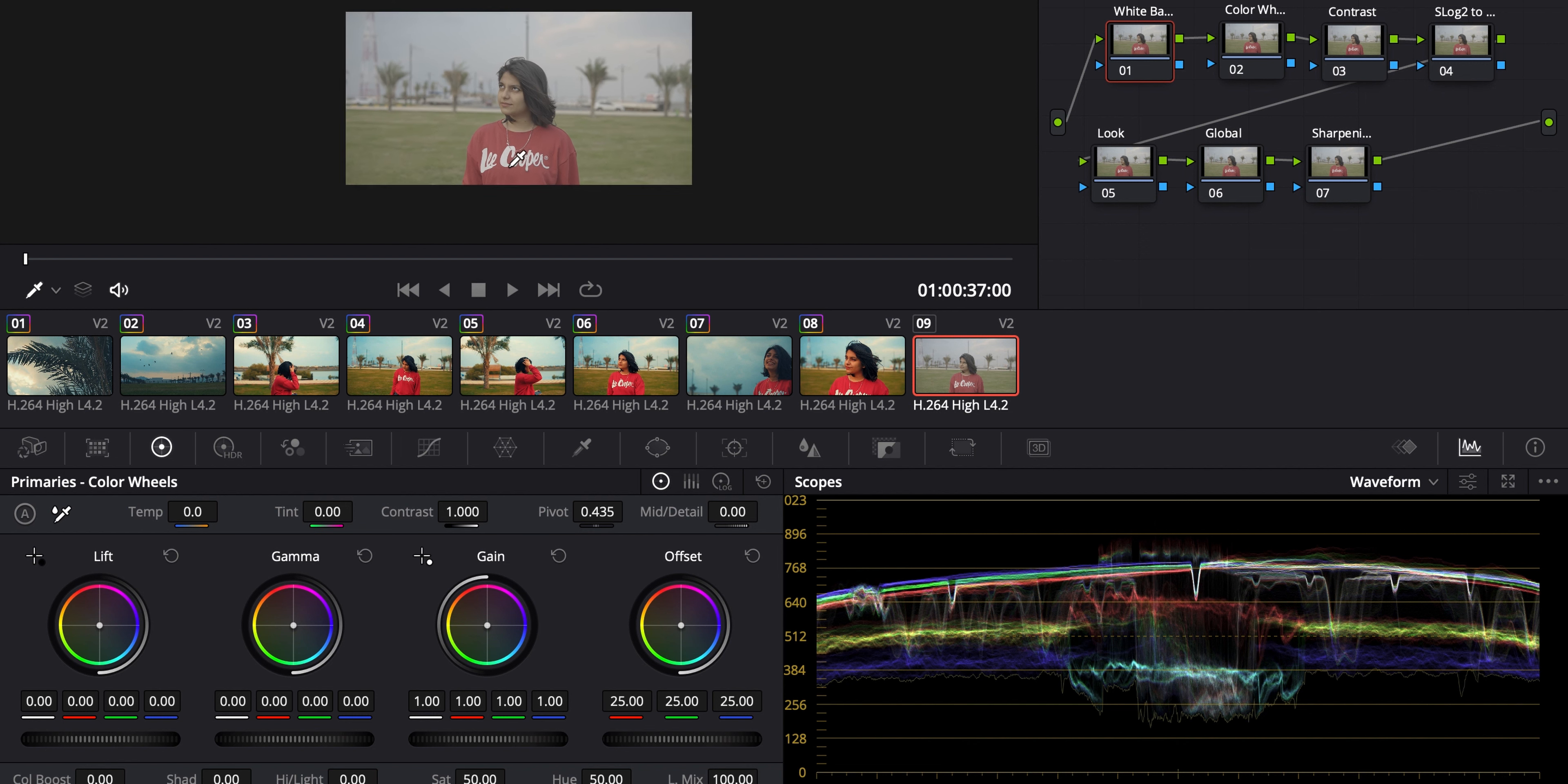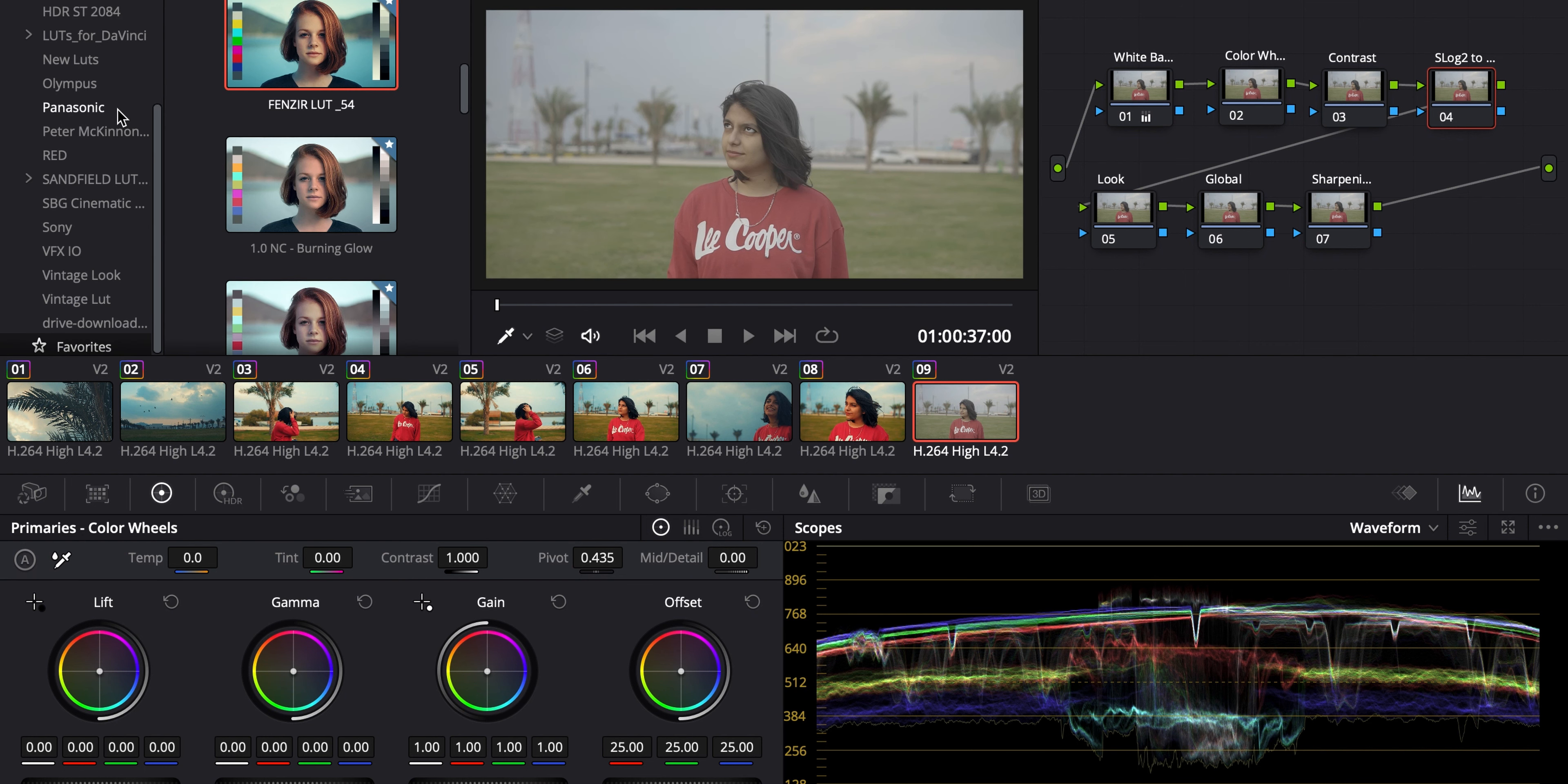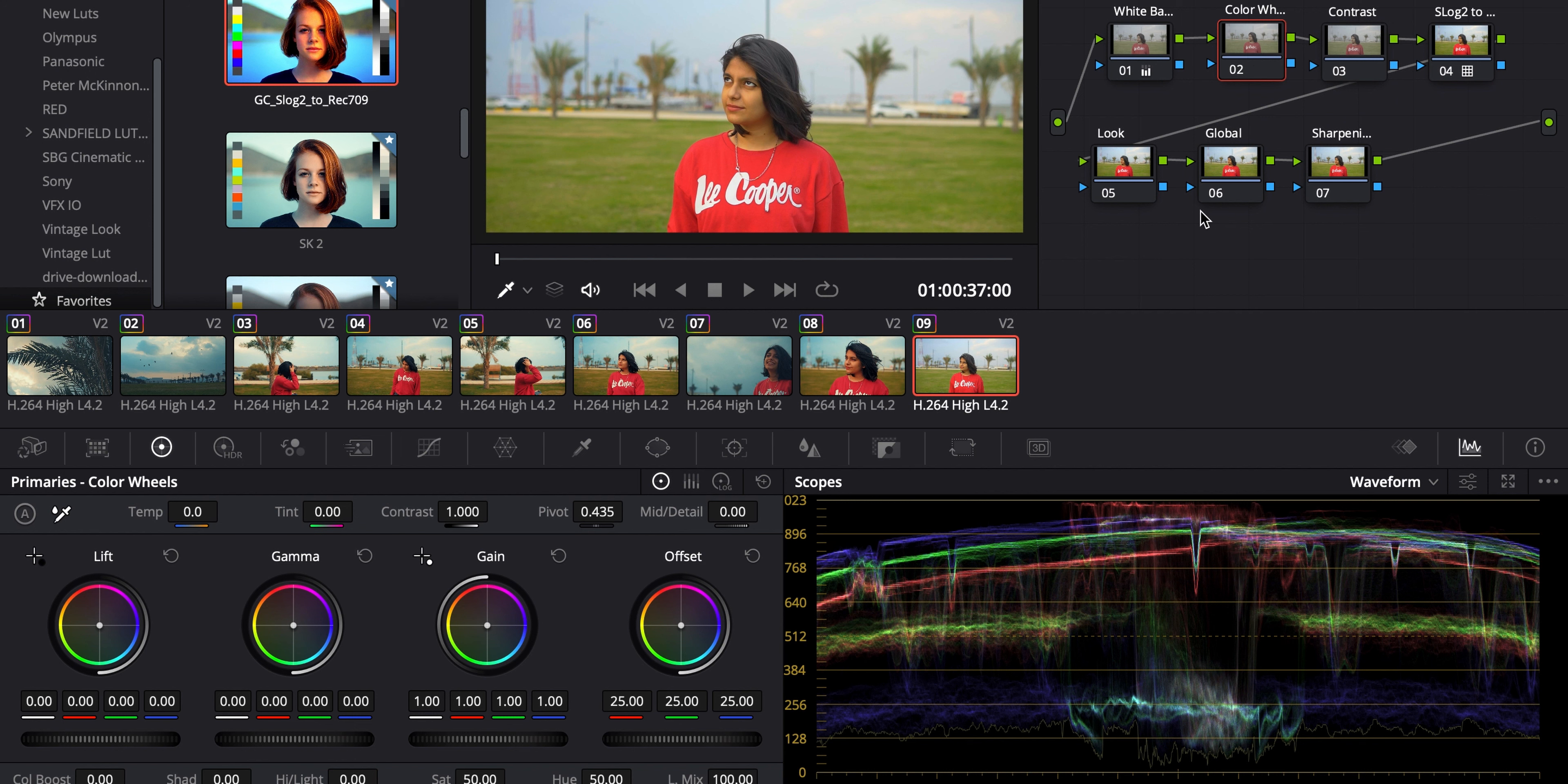So in the very first node, we have to fix the white balance. So we have the white balance picker here. We just have to click whatever is white there. So that is the very first step that I do. And then I go to the fourth node. And here I convert the log footage to the Rec 709. You can find these log to Rec 709 footage on all camera websites. It's free. So I downloaded this from Sony. So S-Log2 to Rec 709.